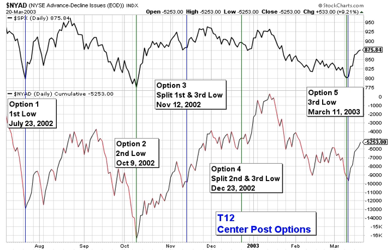The second question in constructing T's is where to put the center post. We had a complex bottom in 2002-2003 with three distinct lows in the 775 to 800 range on the S&P. But none of these lows made any divergence pattern with the advance-decline line. This gives us five possible options on where to put the center post. Option 1 is the 1st low in July of 2002. Option 2 is the 2nd low in October of 2002. Option 3 is halfway between the 1st and the 3rd lows. Option 4 is halfway between the 2nd and the 3rd lows. And option 5 is the 3rd low in March of 2003.